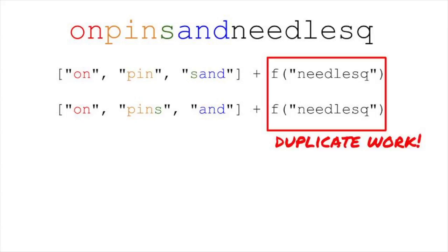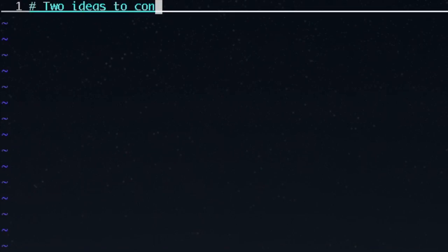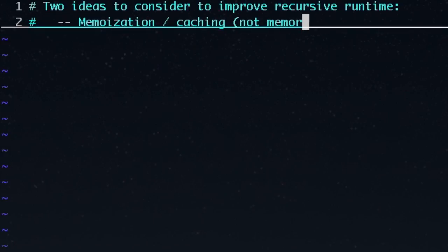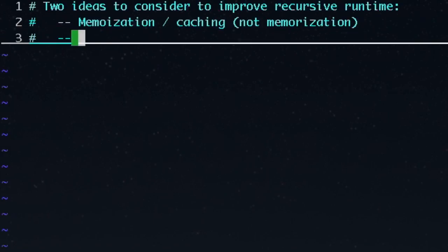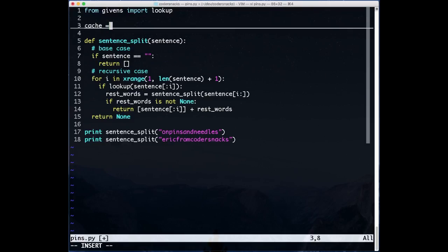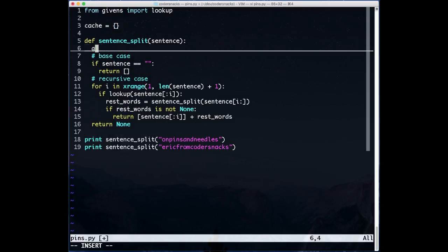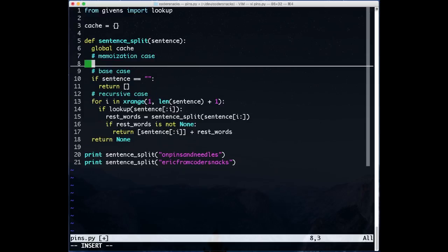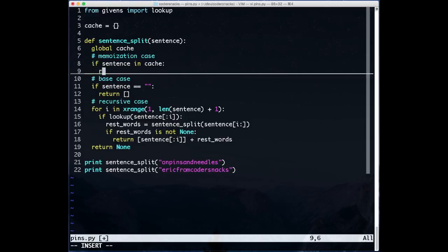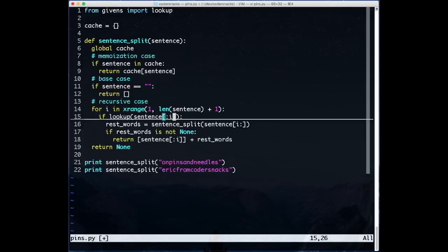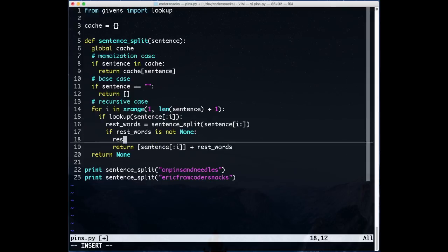Couldn't we avoid this duplicate work? Whenever you have a bad runtime using a recursive solution, you should consider memoization, or caching, and dynamic programming. We can use memoization here. The idea is, we cache the answers to all of the subproblems that we figure out the answer to. This way, when we run into a subproblem we've already solved, we don't have to solve it again.